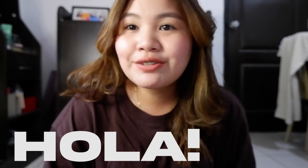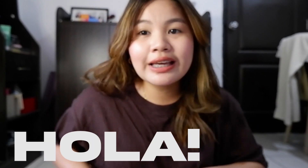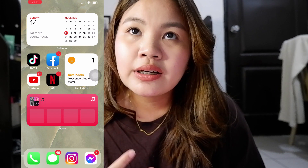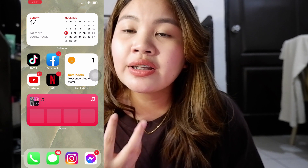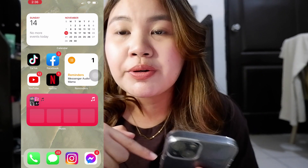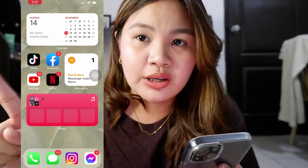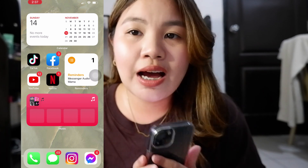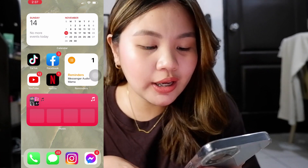Hey guys, welcome to another vlog, and this vlog is dedicated to the iPhone 13. My background for both lock screen and home screen is this emerald green marble wallpaper. I like the color green more than anything. I found this lock screen wallpaper on Pinterest and I will link it down below.